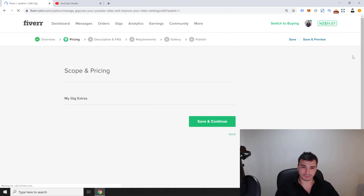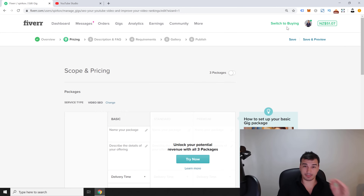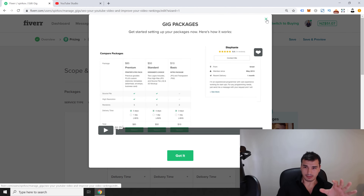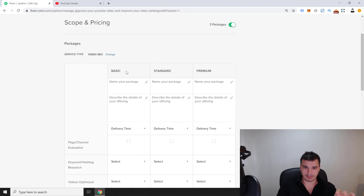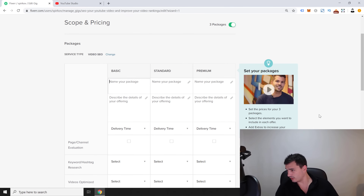In step two, we design the scope and pricing for our gig. You can create a simple gig or a three-package gig. I strongly recommend going with multiple packages because it lets you offer different pricing models — Basic, Standard, and Premium.